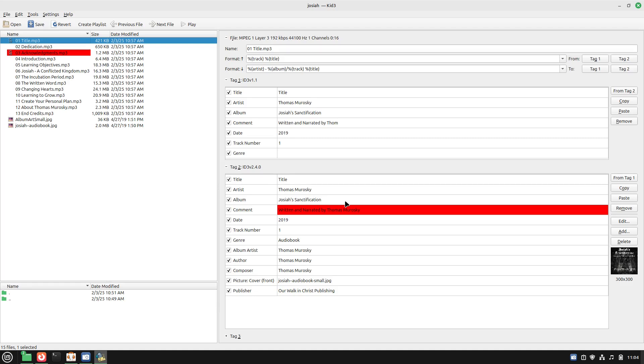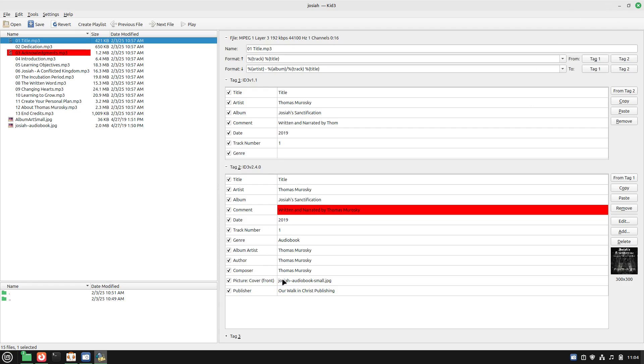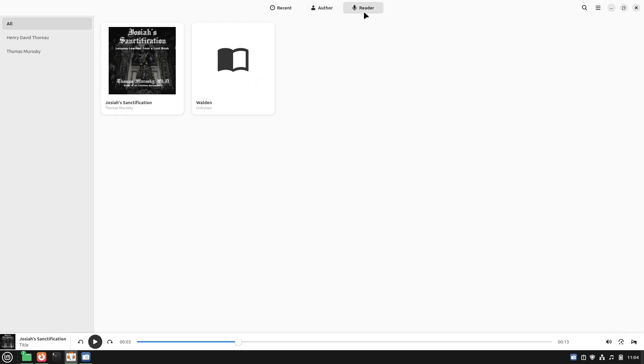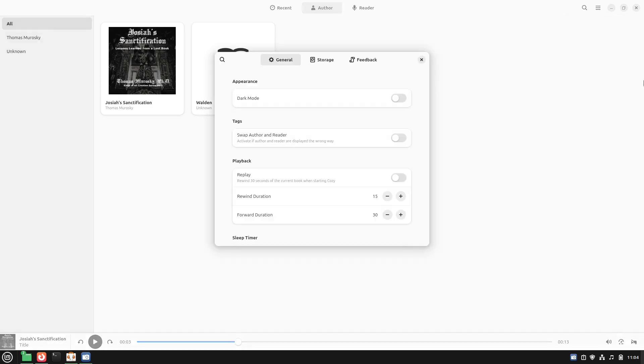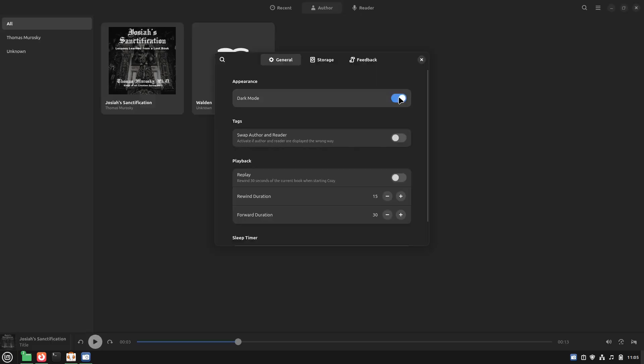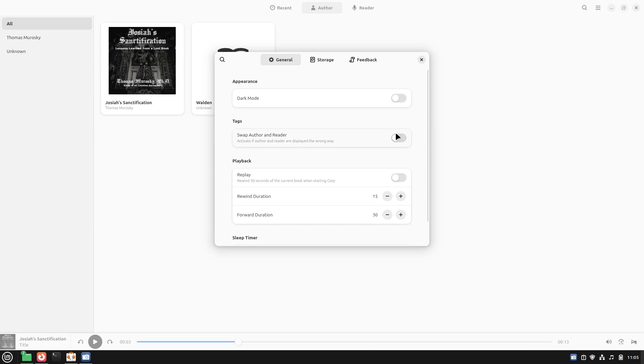Usually the artist and the album is what you would need for any typical MP3 player, so I have those set. But it was still showing up as unknown. So I added author and that didn't work. I had album artist, that didn't work. I finally added composer, that was the one that actually worked. Let's look at the preferences. We have a light mode and a dark mode toggle. We can swap the author and the reader tags if you want to do that.